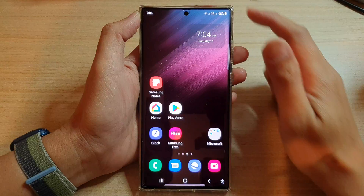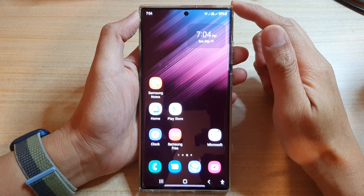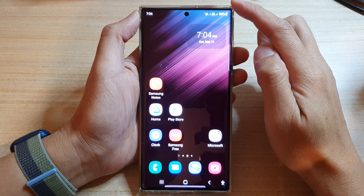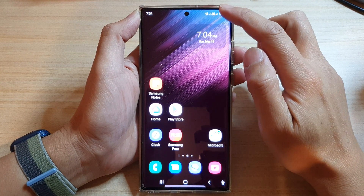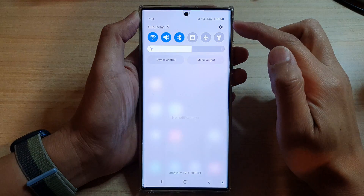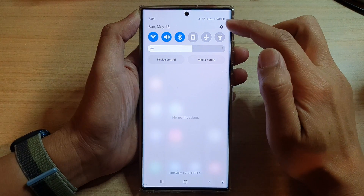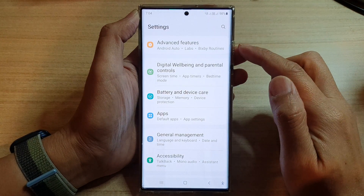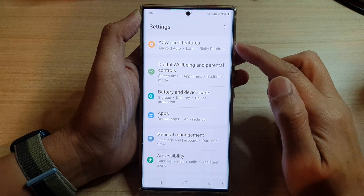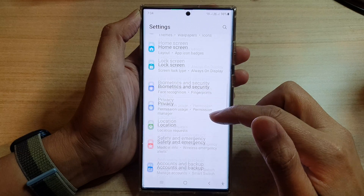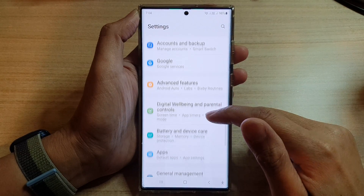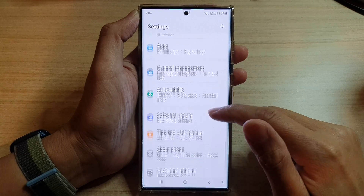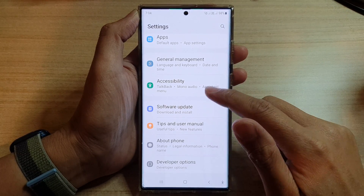First, tap on the home button to go back to the home screen. From the home screen, swipe down at the top and tap on the settings icon. In settings, go down and tap on Apps.